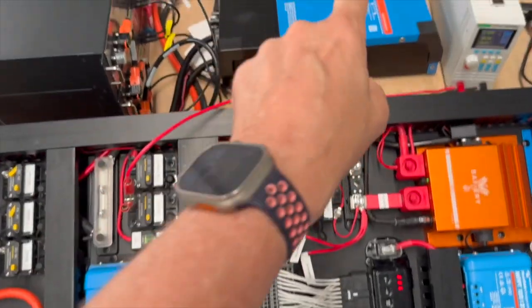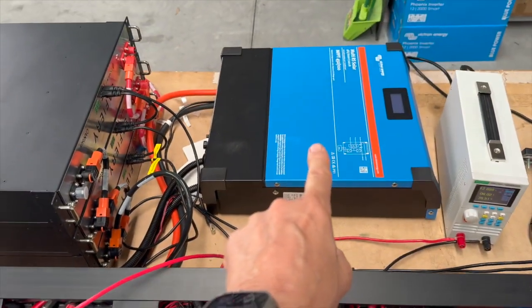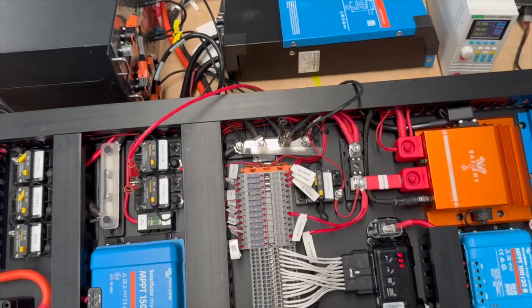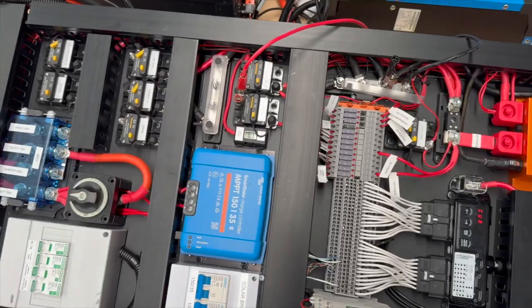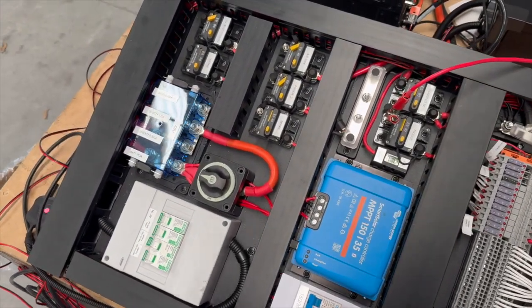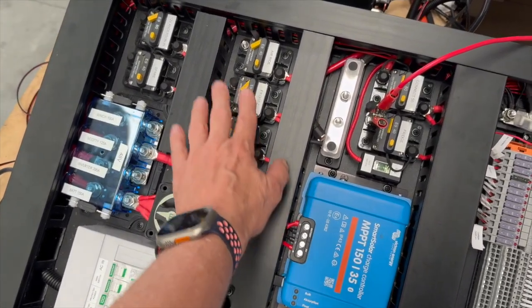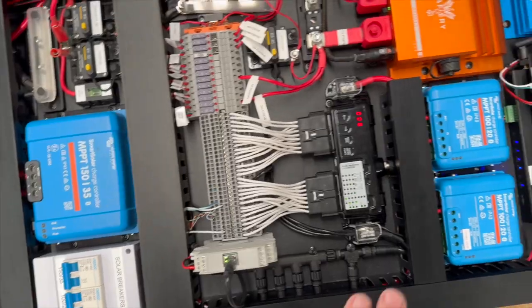And the 6000 inverter that you see over there is going to be hooked up as well so that the customer can run every electric appliance inside. A few other changes we've done is all the breaker switches now are all fitted, all labeled.